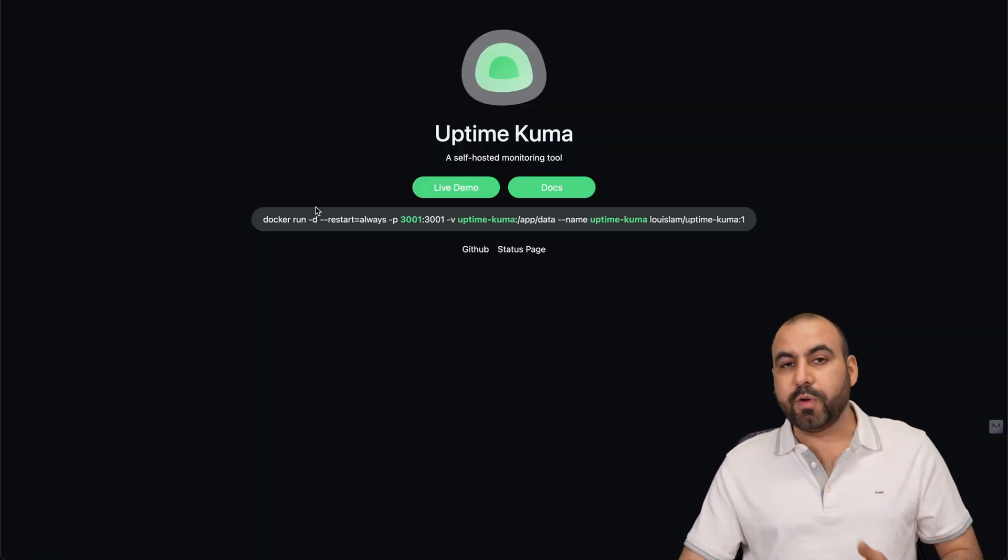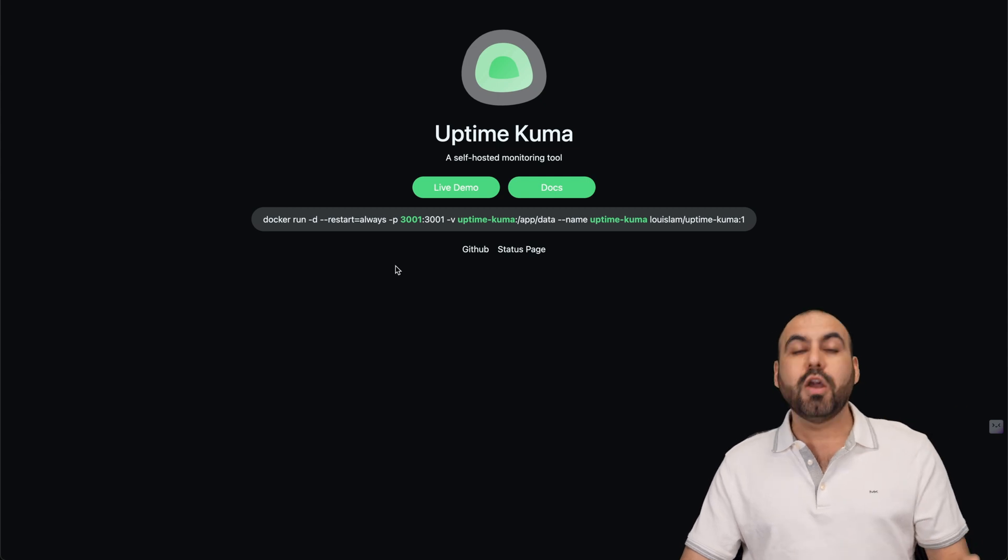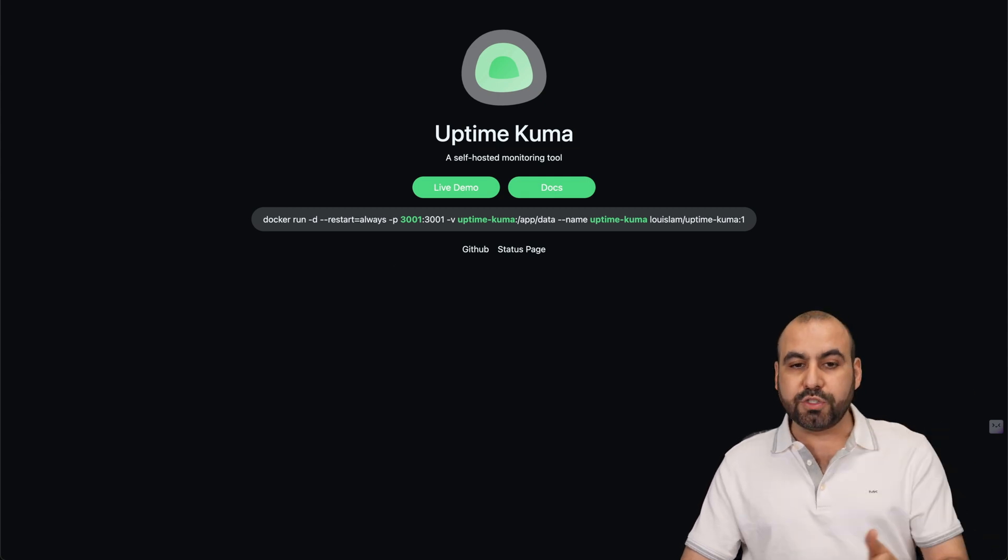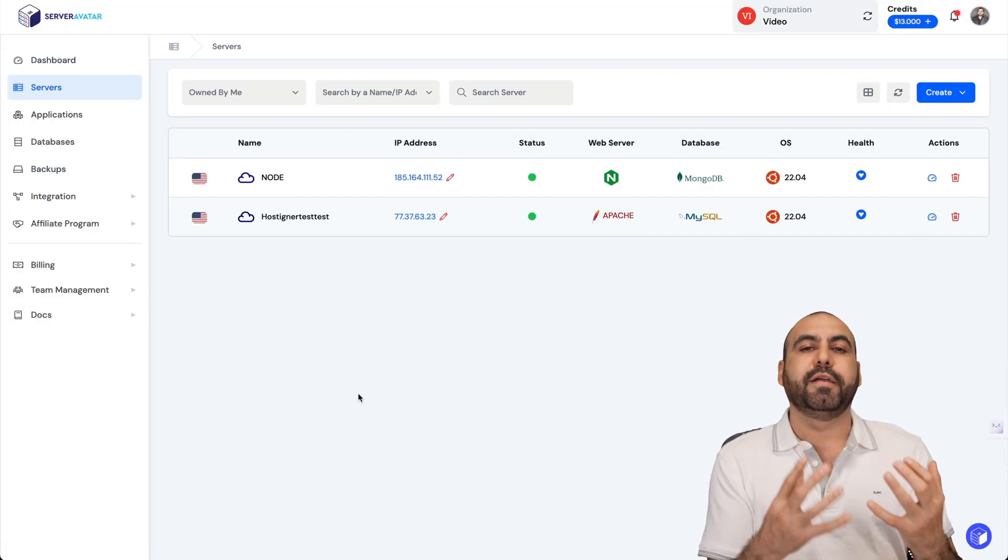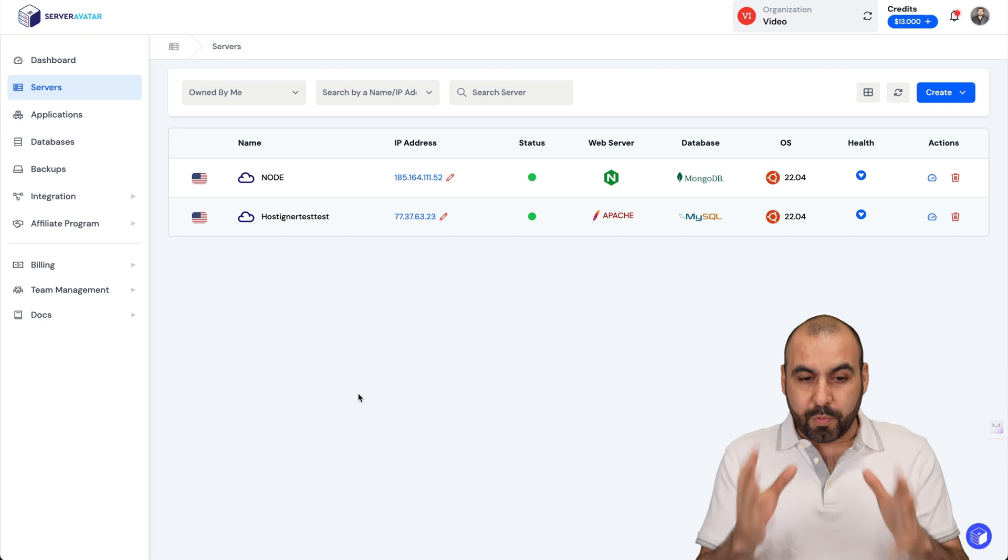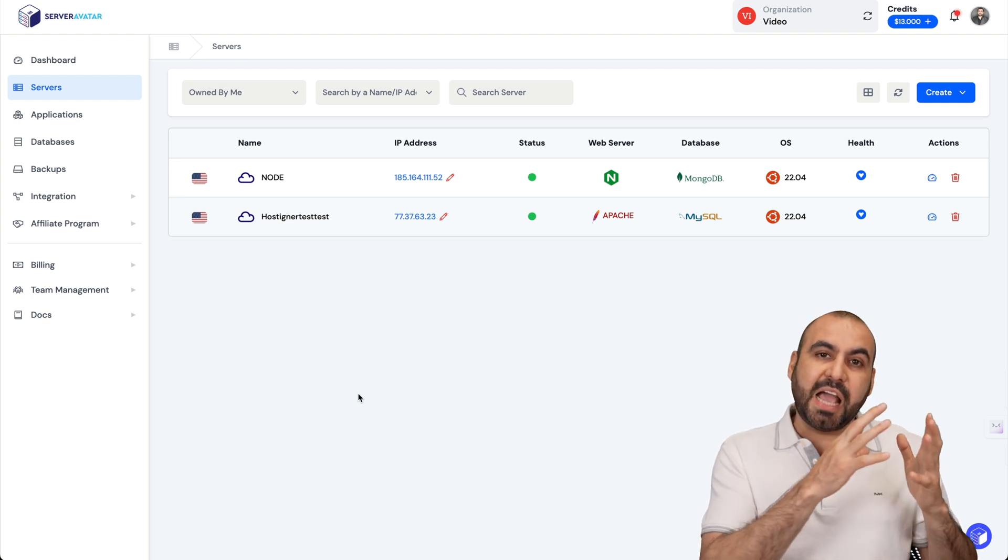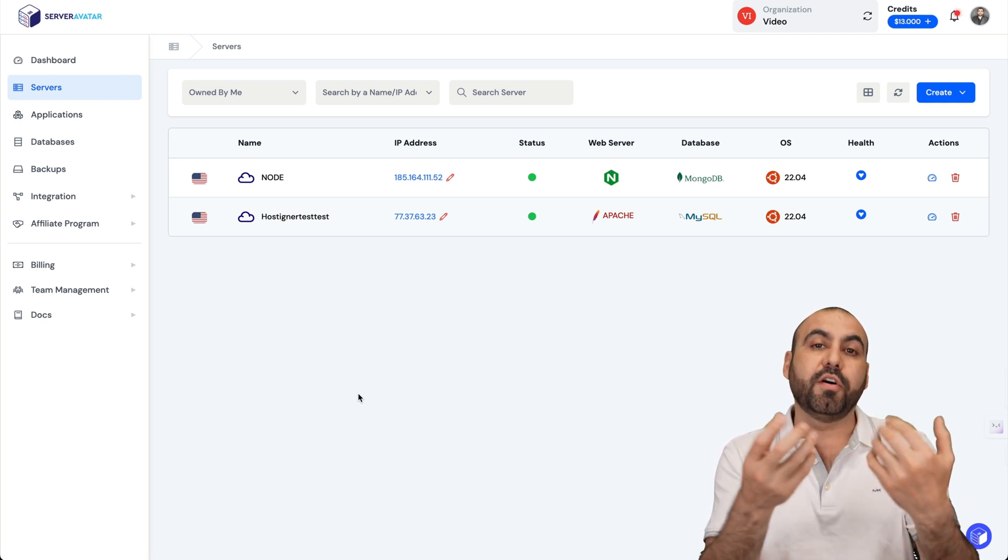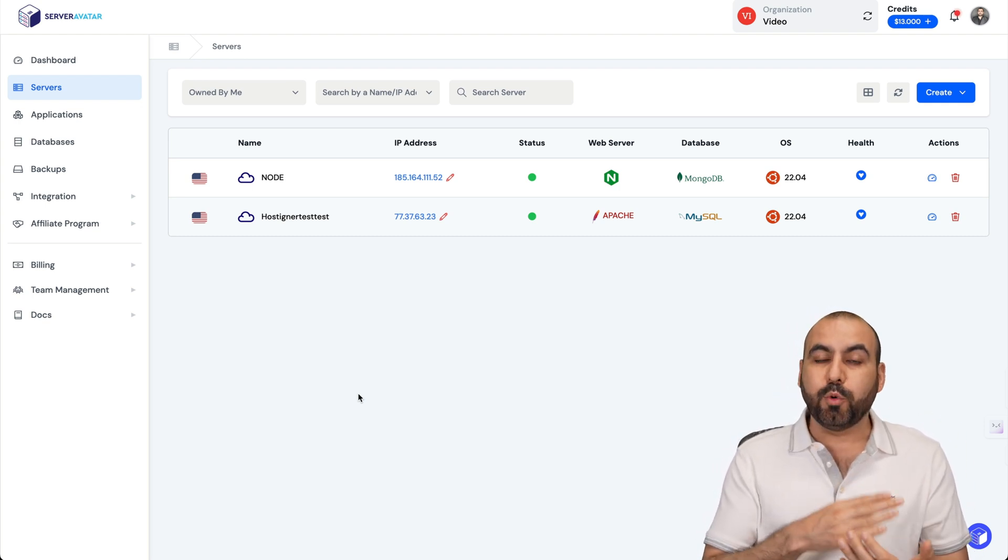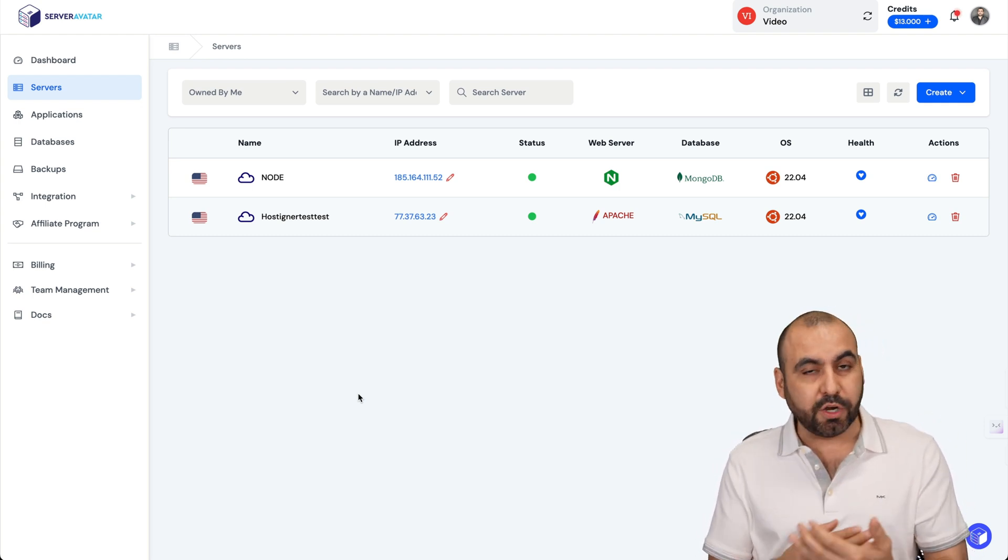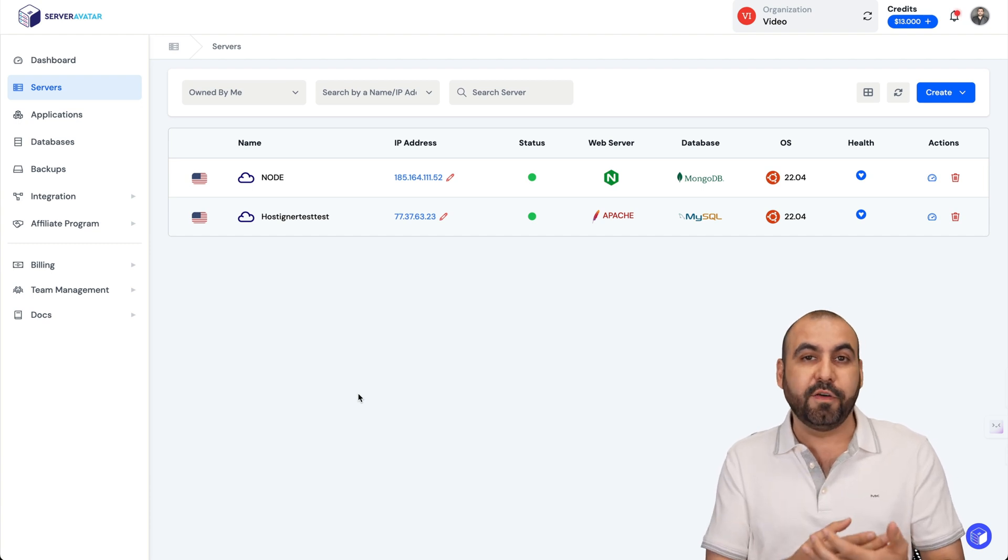Instead of doing this manually with terminal and GitHub and all that, we're going to use Server Avatar. That's going to make our lives super easy. What we have to do is obviously have a VPS where we're going to install these files. In this case I'm going to use a Hostinger VPS because they're the sponsor of this video, but you can use any VPS that you want.